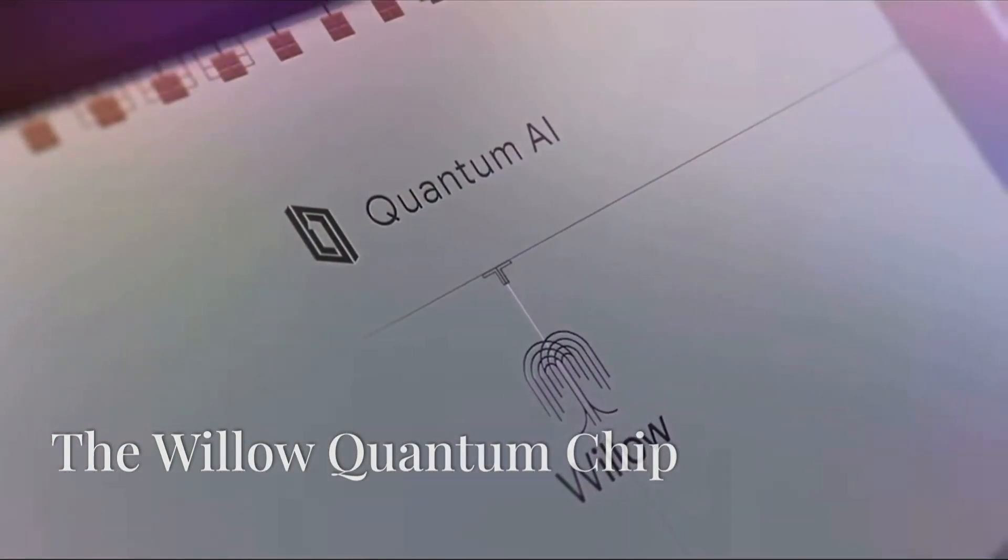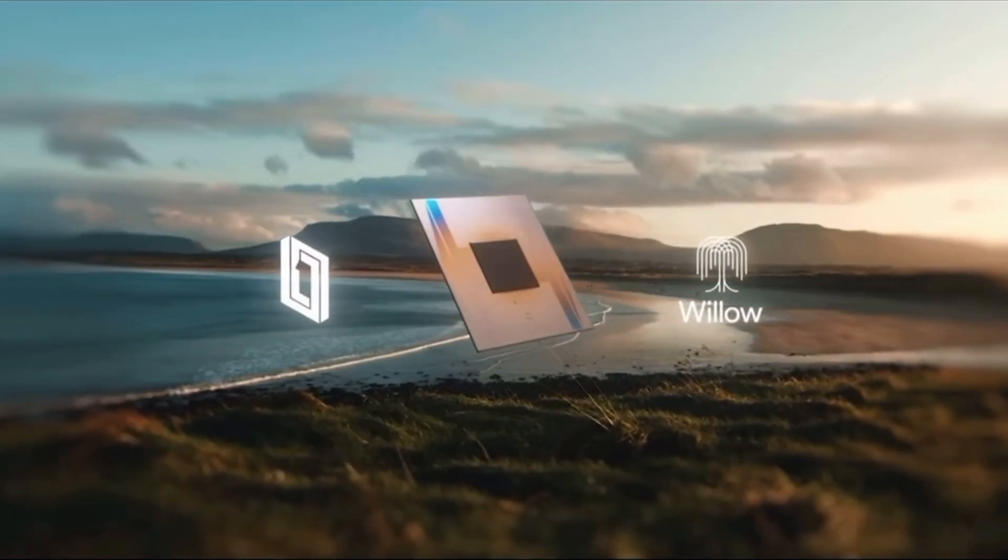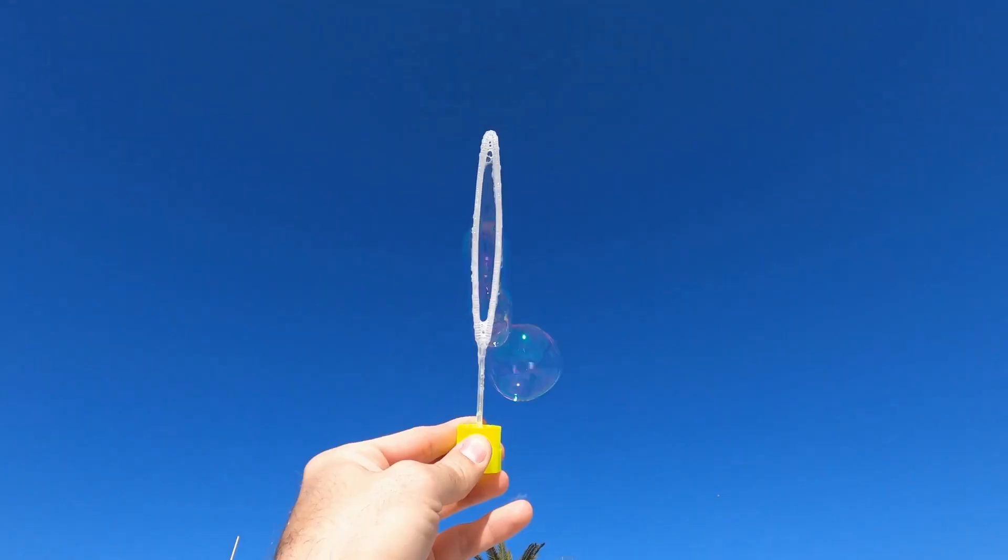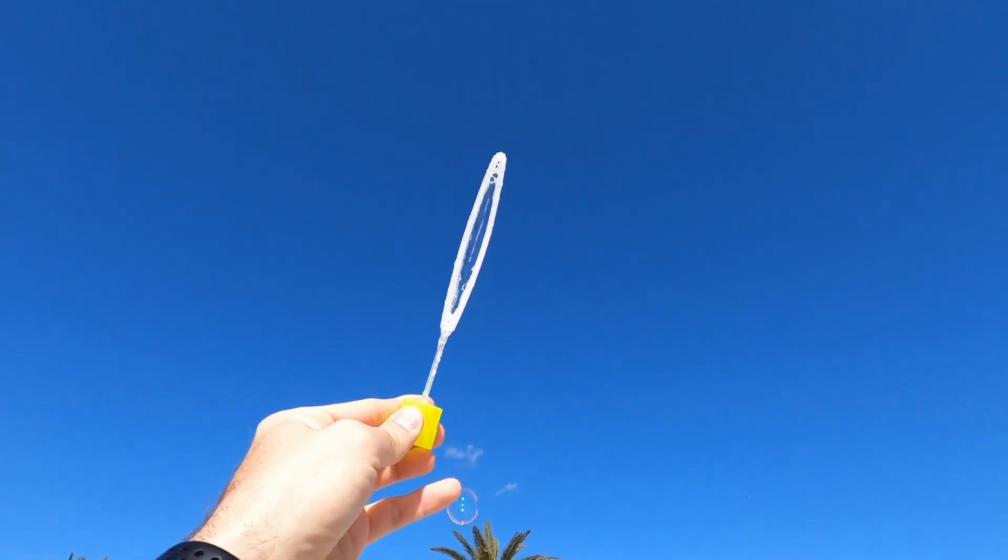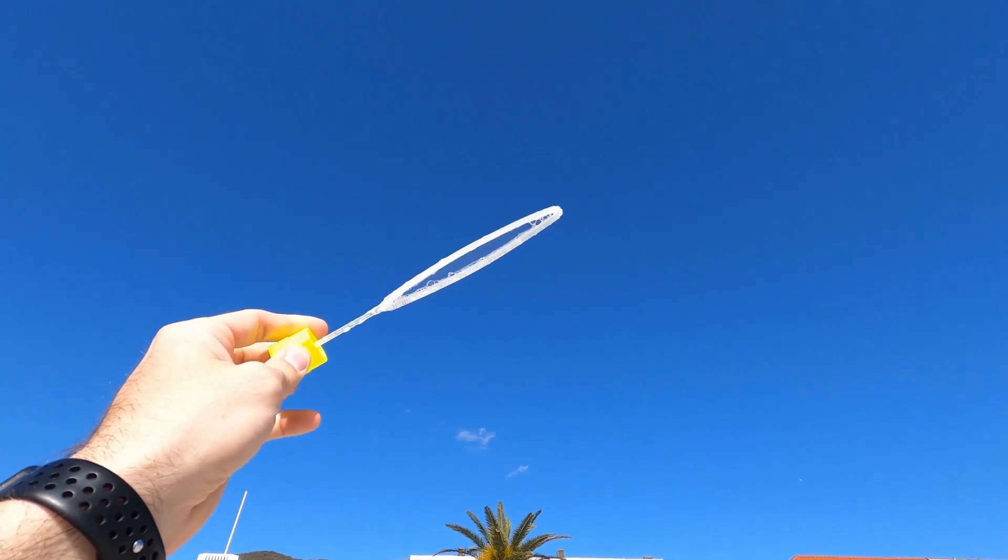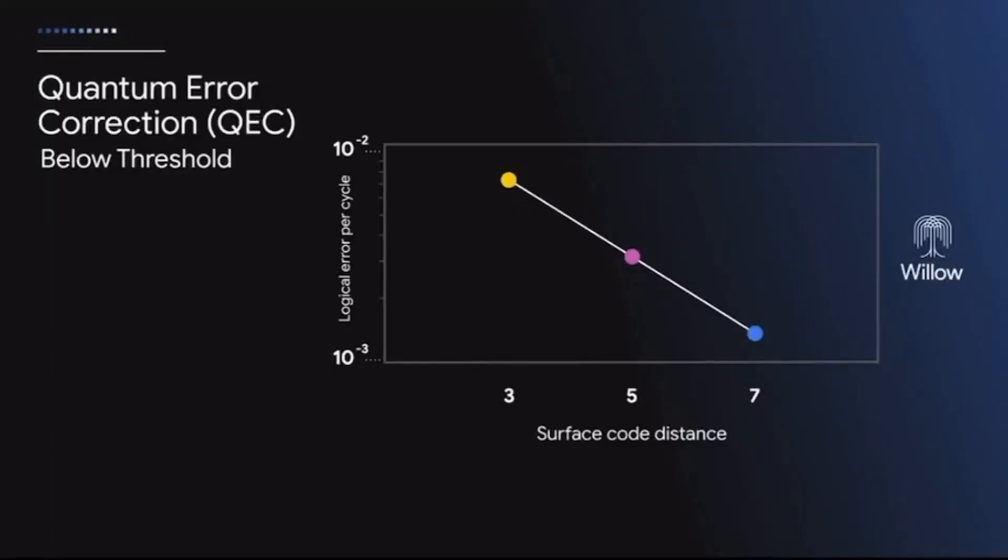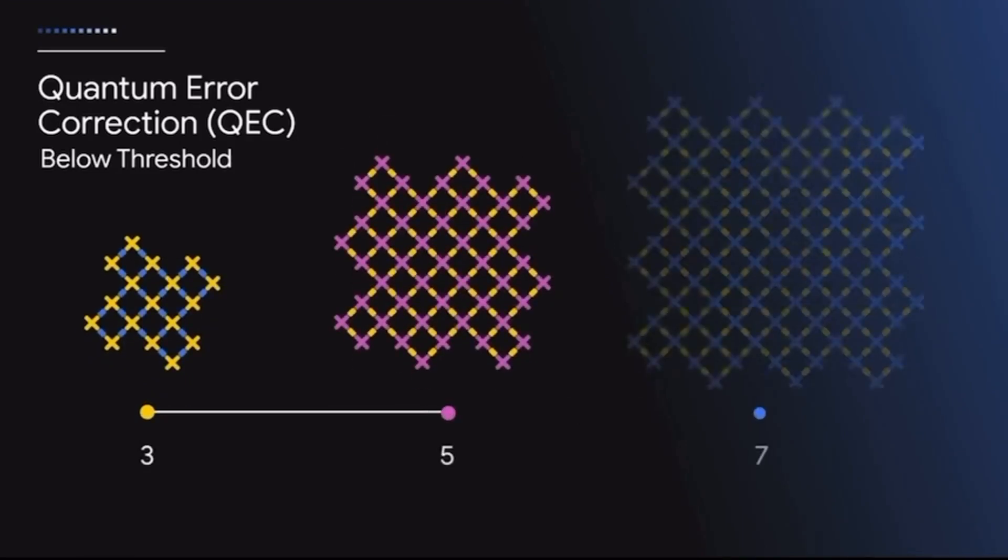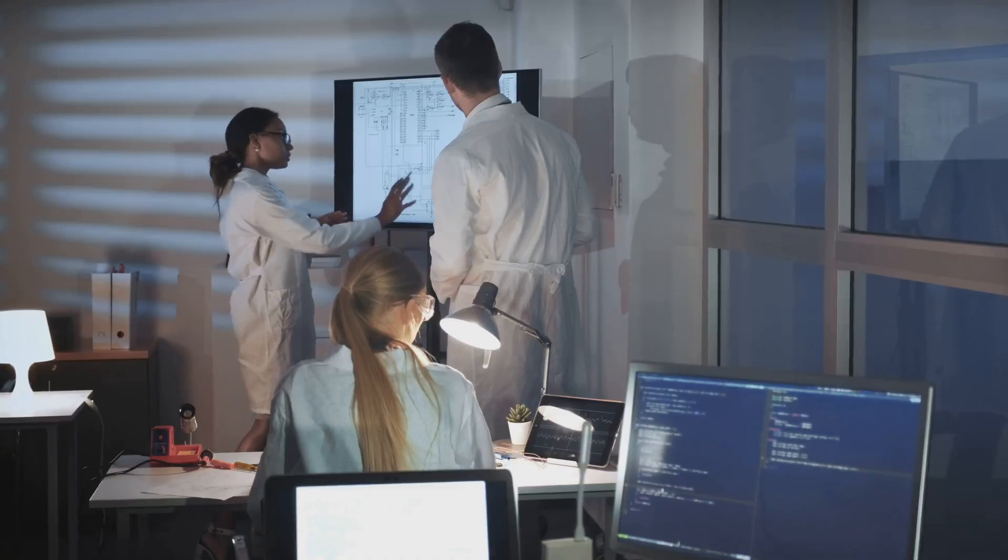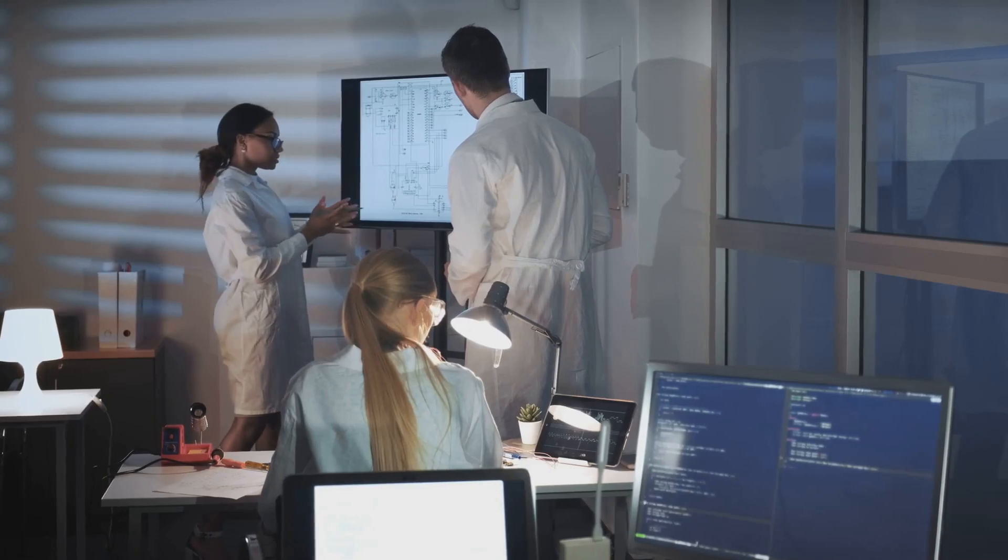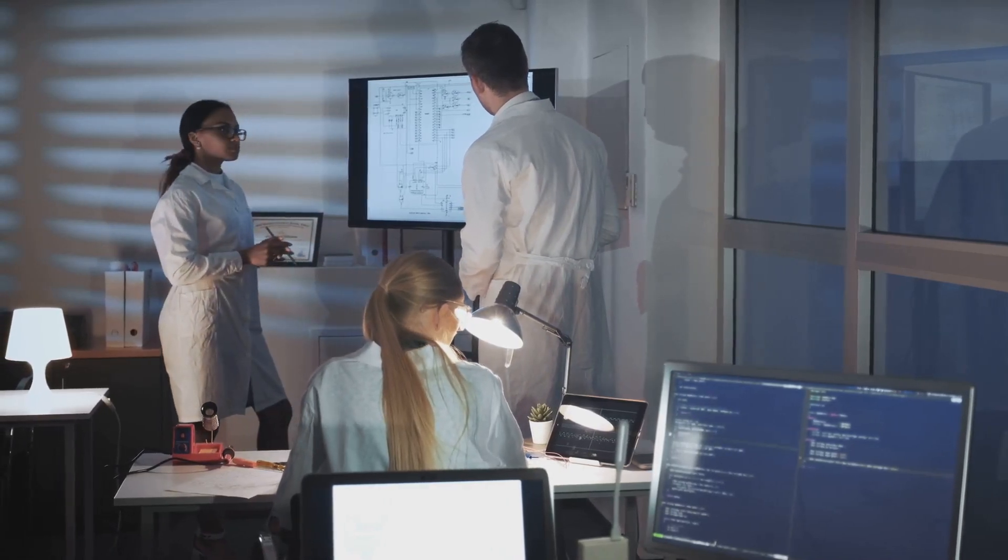So, what makes Willow special? This cutting-edge quantum chip is designed to tackle the biggest roadblock in quantum computing: error correction. Error correction in quantum systems is like trying to keep a soap bubble intact in a windstorm. It's really hard. But Google has managed to develop advanced algorithms and hardware in Willow to stabilize qubits and reduce errors significantly. This means we're closer than ever to building quantum computers that can solve real-world problems.